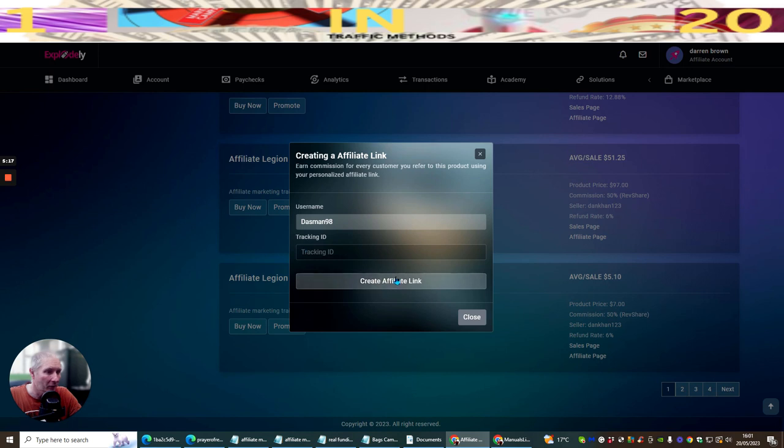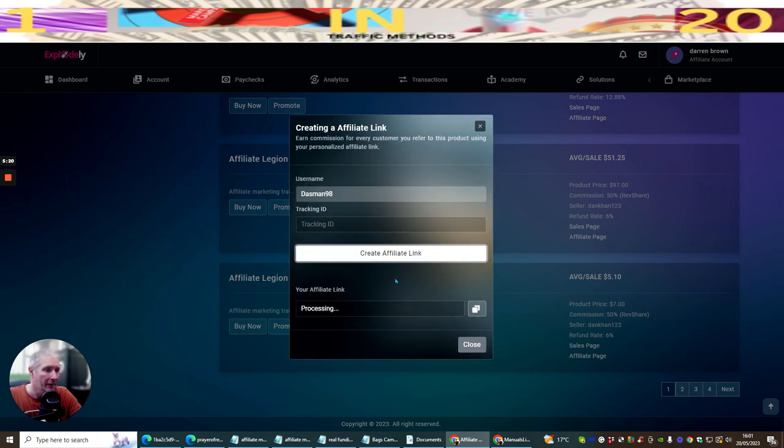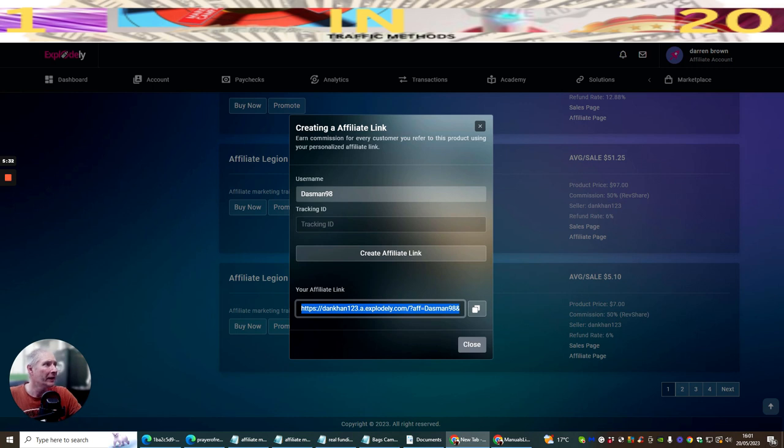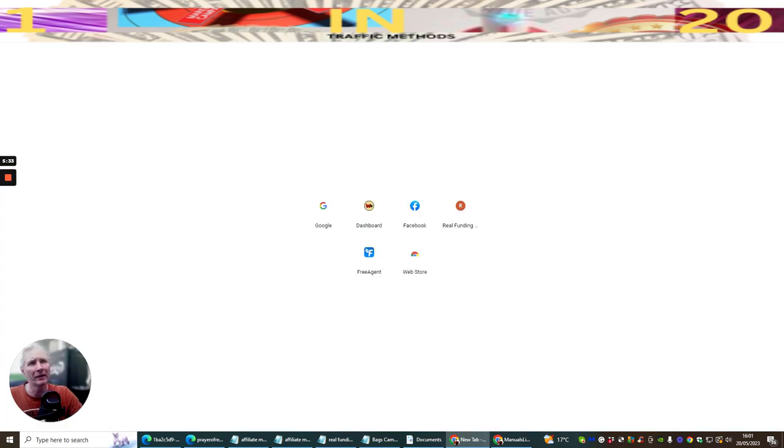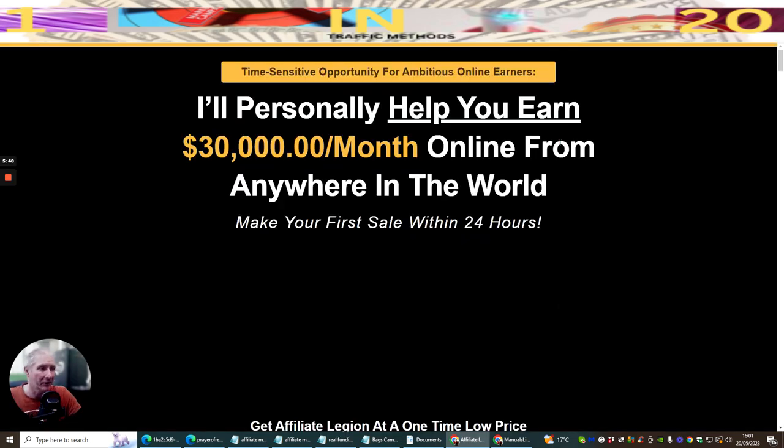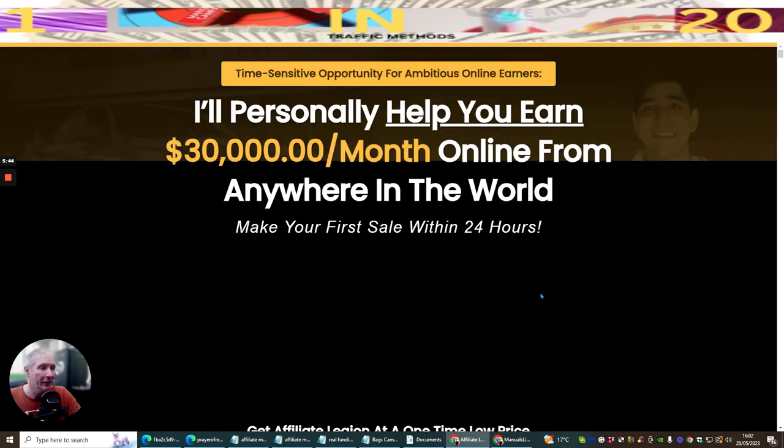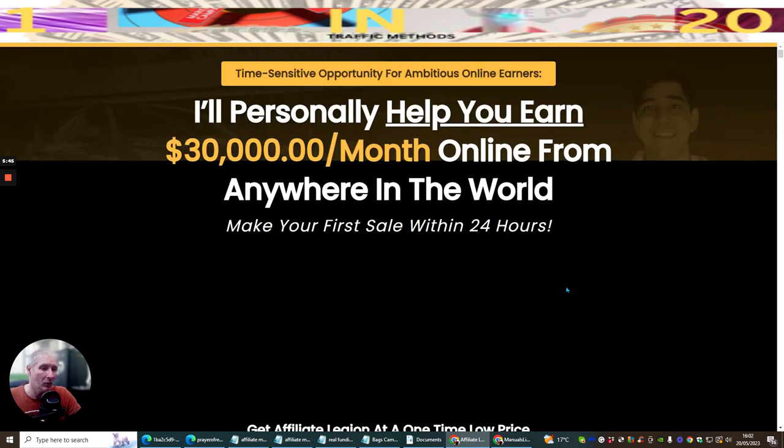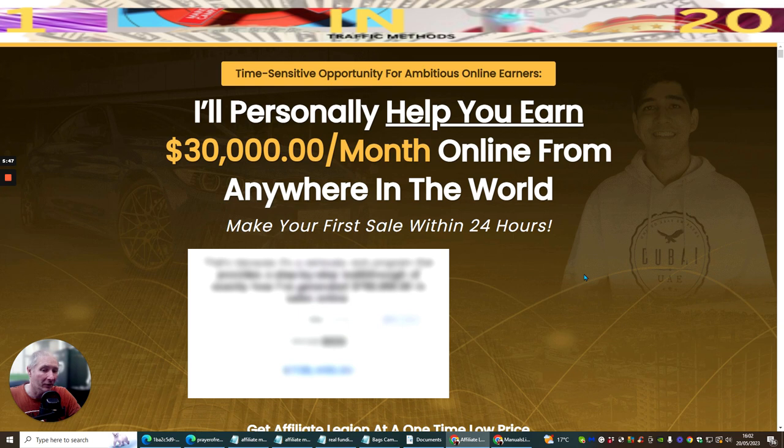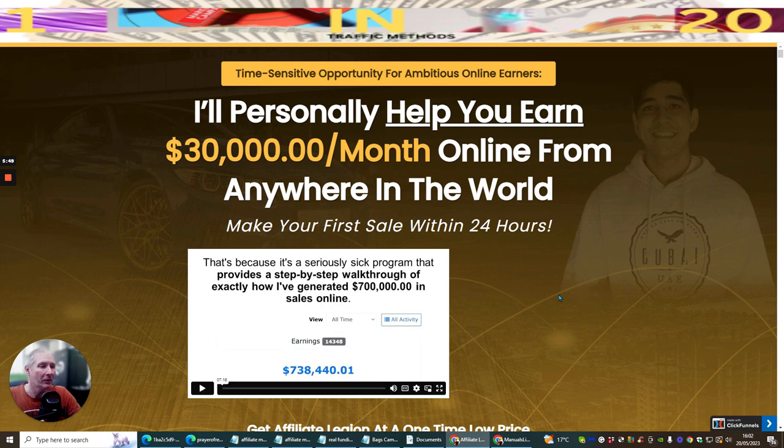Then you want to put create affiliate link and then it's processing. You'll see here now that it's created this link. You can see that this is dankarn23 at explodely.com. All you do is copy this link and now when you open this up, this is affiliated to me. Now if anyone buys through this link, I make 50% commissions on a recurring if it's $7 a month or if it's $97 as a one time, I make 51% of each sale.